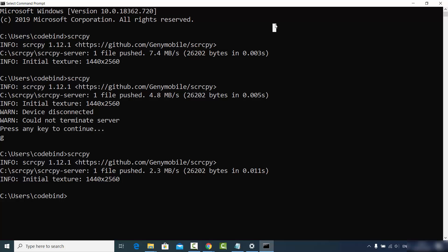This is how you can download and install ScreenCopy on your Windows operating system and mirror your Android device on Windows or any other operating system using ScreenCopy. I hope you enjoyed this video and I will see you in the next one.